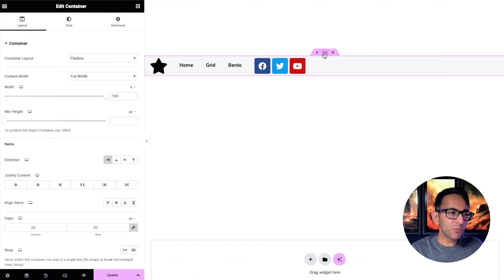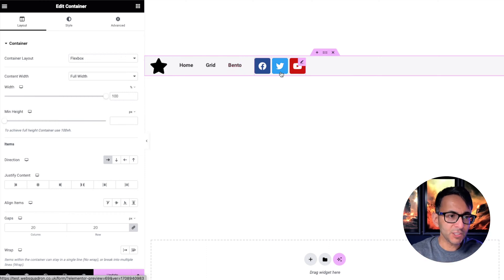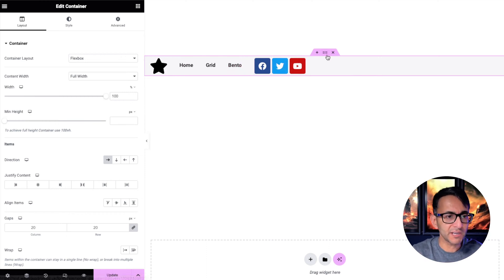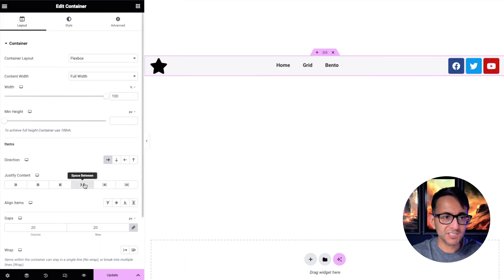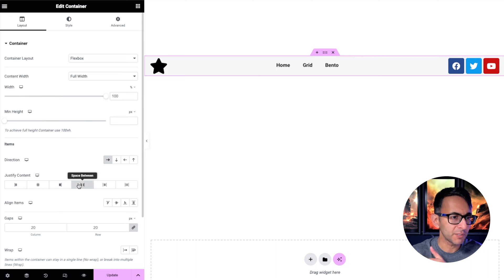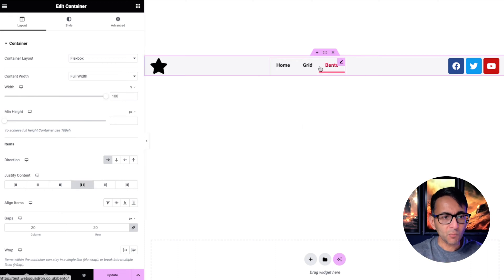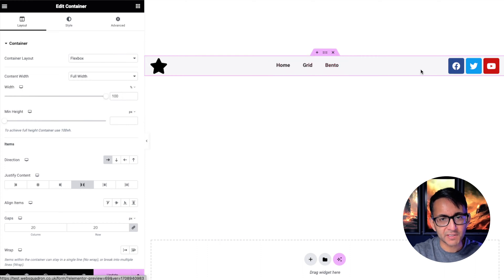Now I want the logo to stay on the left and I want the menu and the social sharing icons to go all the way to the right. So normally what you might do is you might click on the container and you might go and stick something like space between, because if you do end they all go, but you want the logo to stay there.